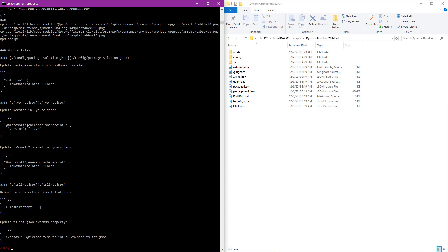Being able to execute this CLI project upgrade command highlights the extreme value of including the Office 365 CLI within our Docker image. In this scenario, where we're taking a pre-created web part that was built using an older version of the SharePoint framework, analyzing it, providing us a report that we can read on how and what we need to do to upgrade this to the newest SharePoint framework version is invaluable. Obviously, we're not going to read this markdown here within the command shell window.